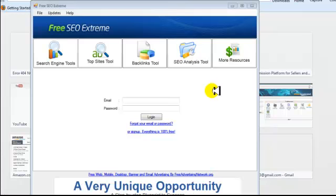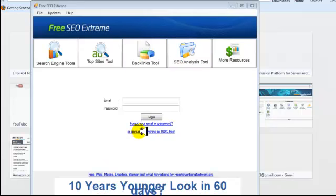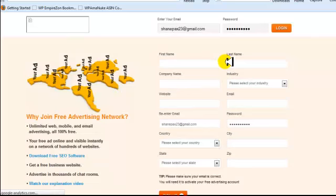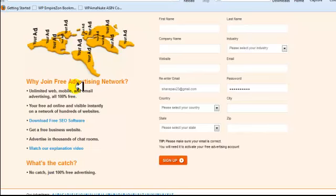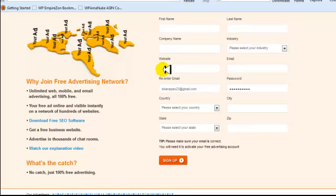Hey everyone, this is Shane. I just had a few things I want to get to you — some software that you can use, and this is software that I use. The first one we're going to talk about is Free SEO Extreme. It's a very useful program. When you run and install the software, you're going to need to click the link that says 'Sign Up.' When you click that link, it's going to open up a new tab in your browser. This is a completely free advertising network which is going to allow you to advertise your site or any kind of affiliate offers. Go ahead and sign up and you'll get your username and password for your software and for your advertising. This is a great way to get traffic and make affiliate commissions.